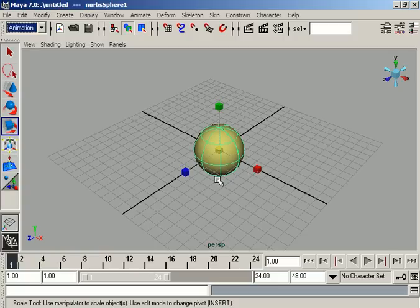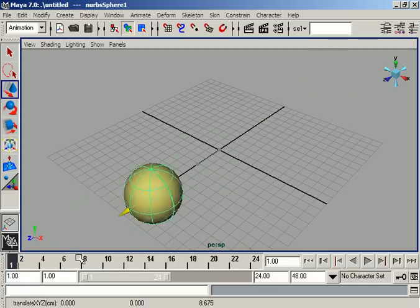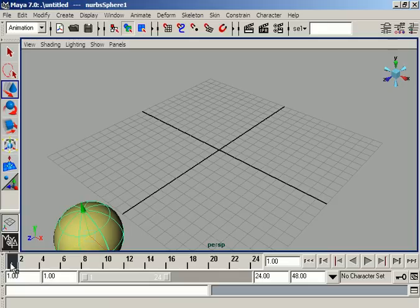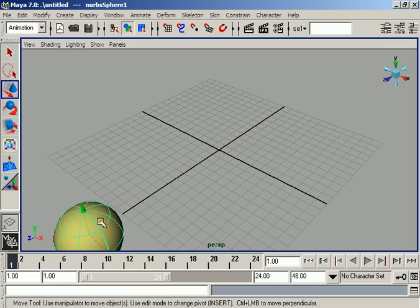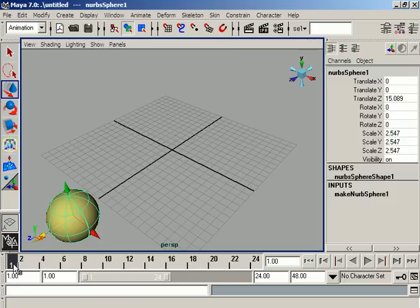If we are keyframing, we set keys one by one on our object in the workspace. Suppose we want to translate a ball from one end to the other. If our slider is on frame one in the time slider, we can keyframe our object's attributes. The object attributes are translate, rotate, scale, and visibility — all of these will be keyframed on frame one.